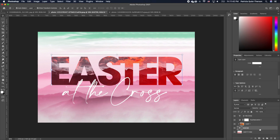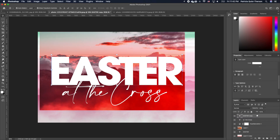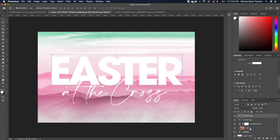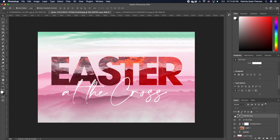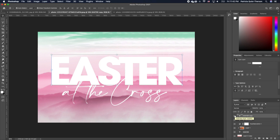The next thing is to add a stroke effect. I'm going to click on the Easter layer and press Command J to make a copy. I'll move that layer all the way to the top and go back to clip the image that I had clipped to my Easter text — hold down Option and clip it again. We now have a white text on top of our image text.